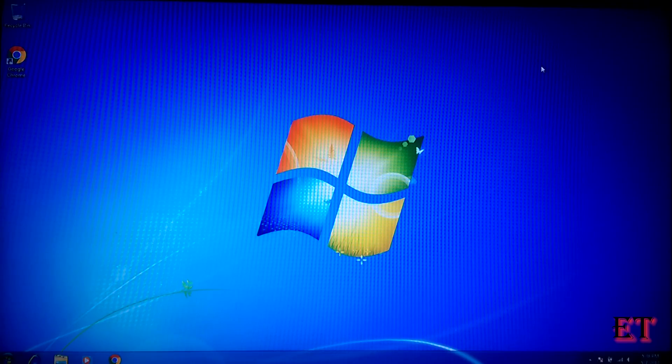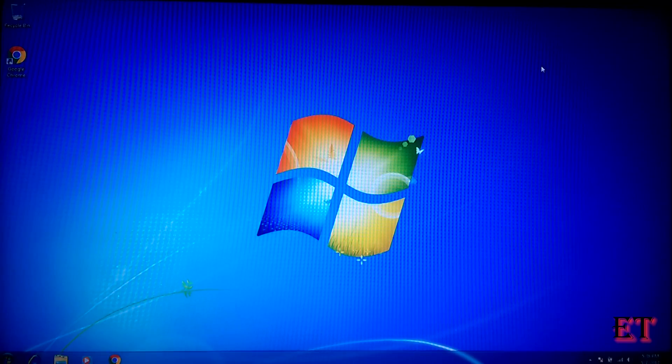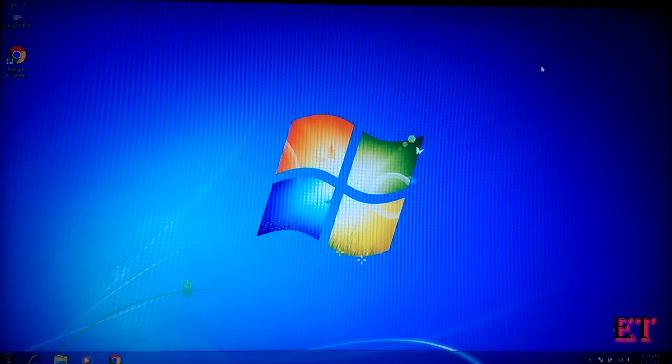Hello everyone, this is Jude from EasyTex. In this video I'll be showing you how to still upgrade from any version of Windows 7 to Windows 10 for free.